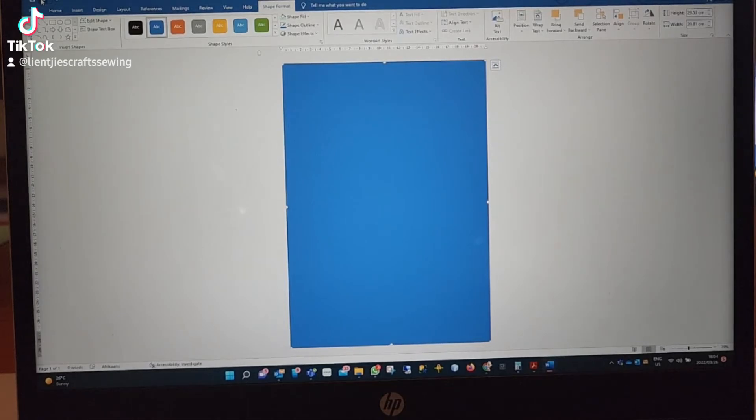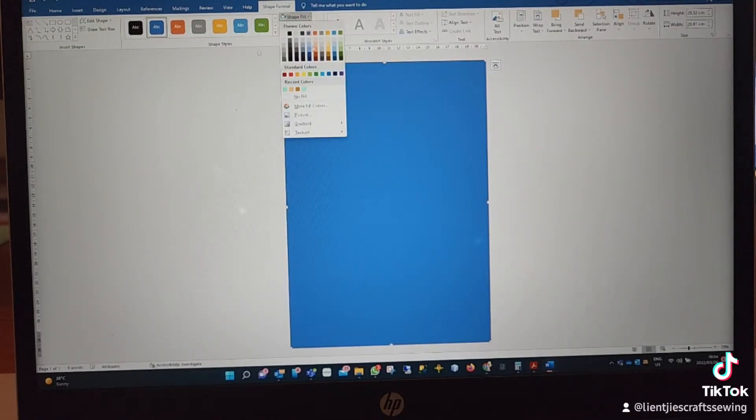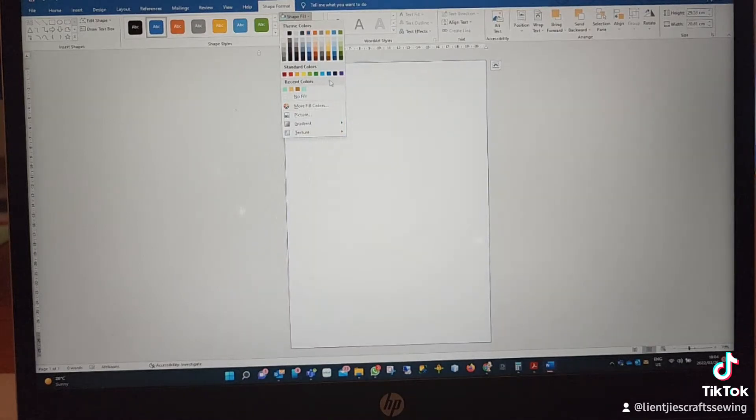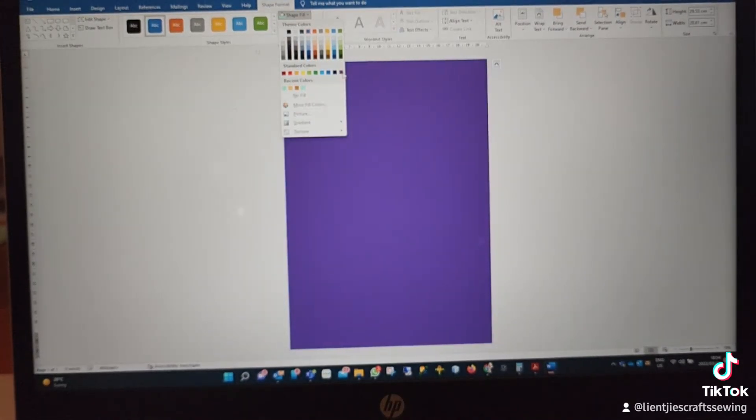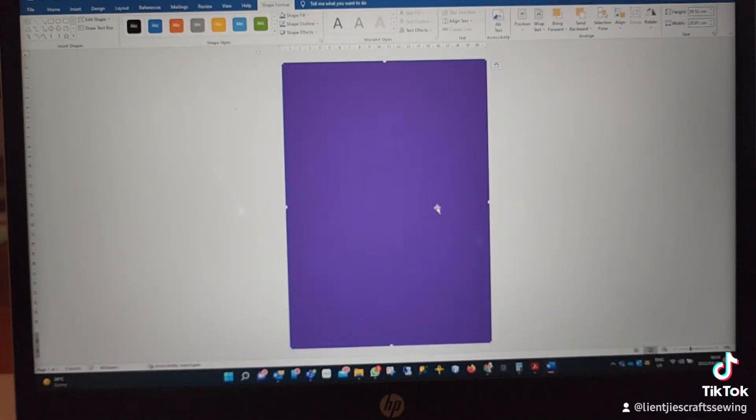You can also put in the color code that you want to get the exact color.